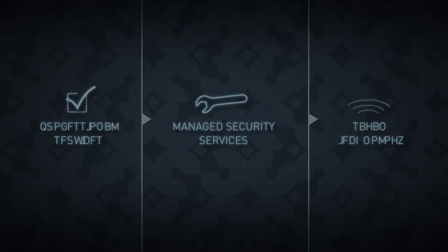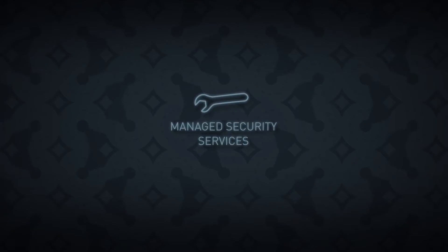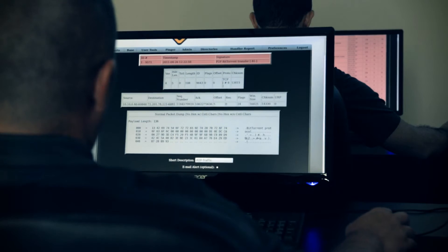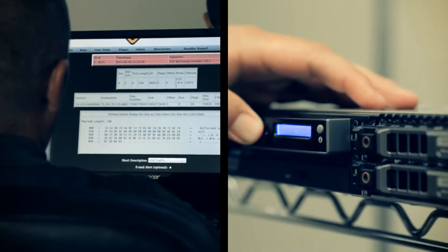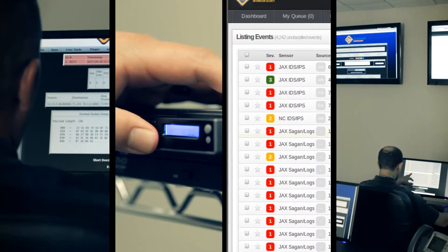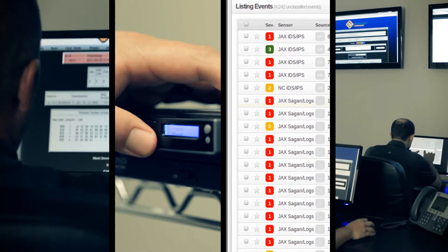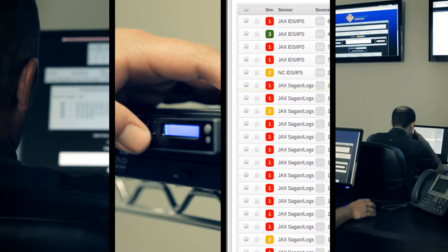Our managed security services capability allows us the ability to spread out the investment in analysts, hardware, software, and facilities over several clients, reducing the per-client cost.